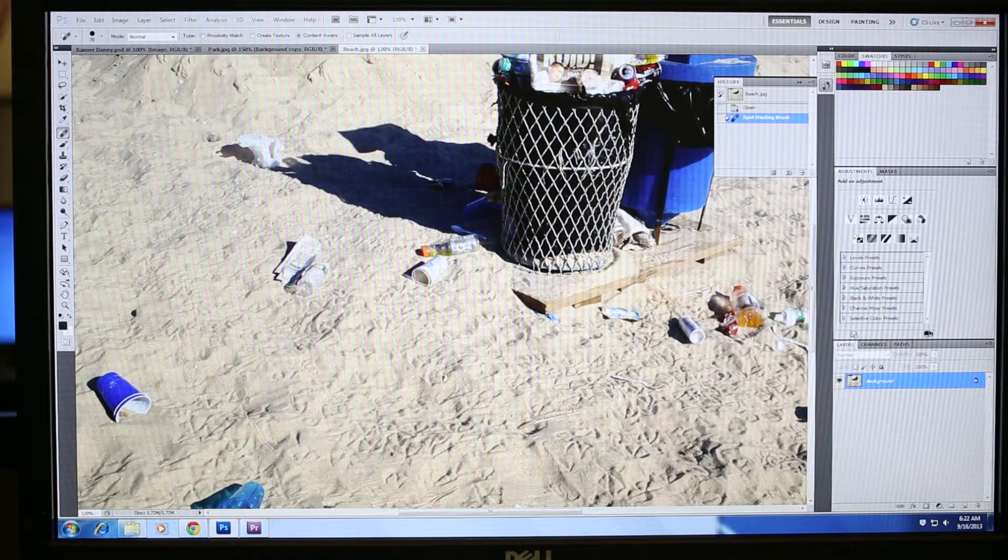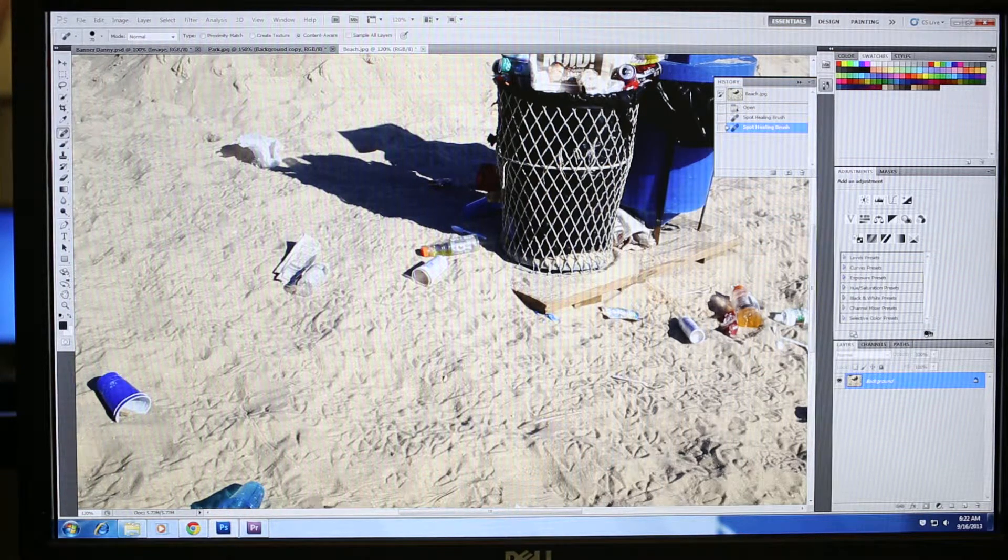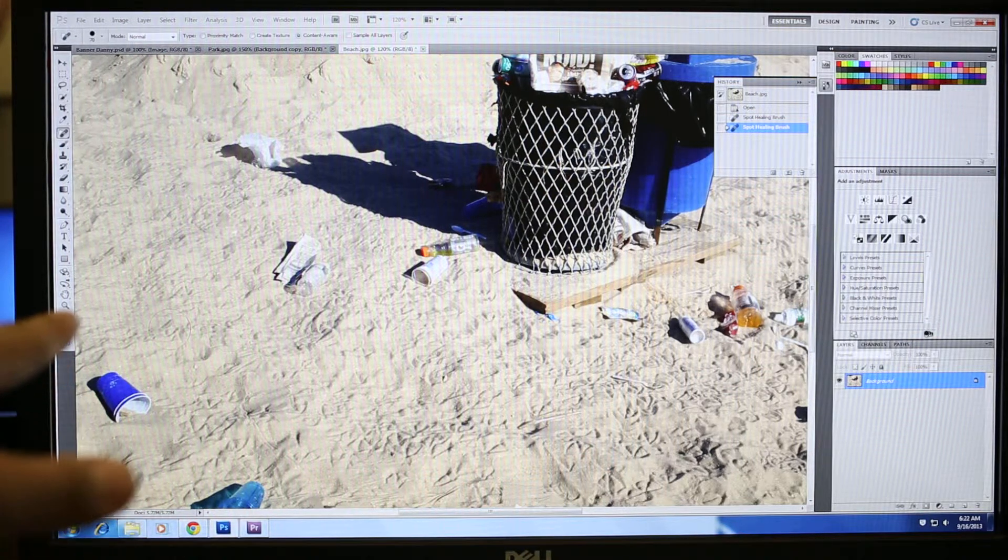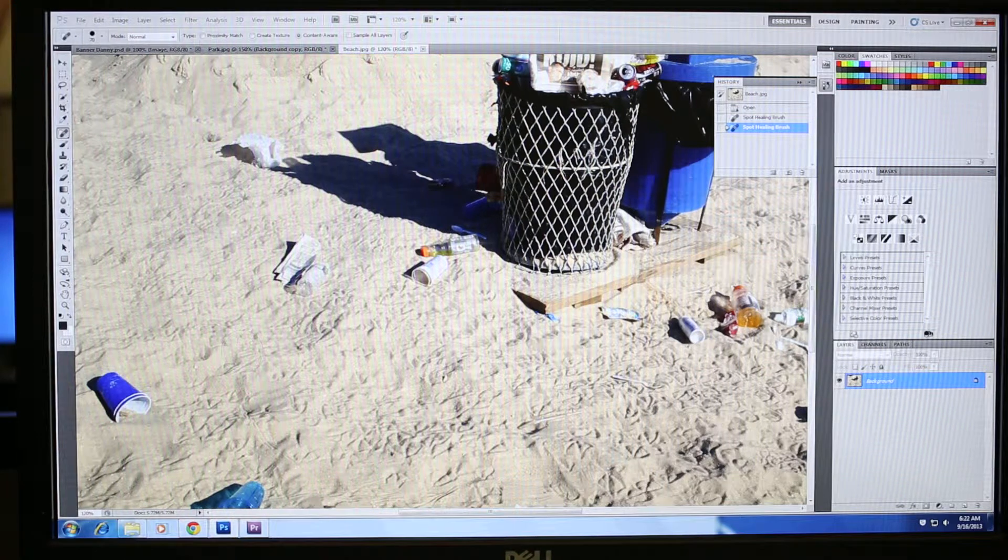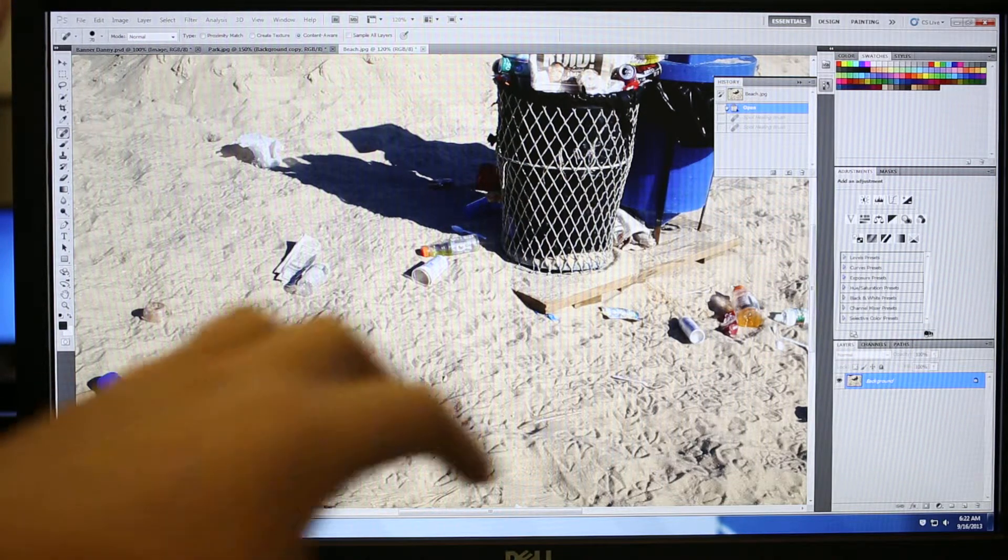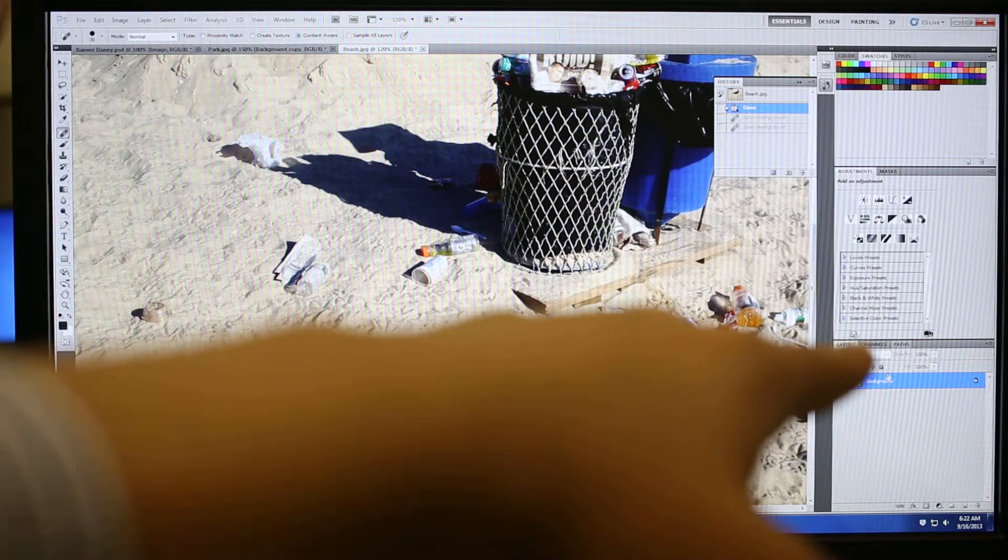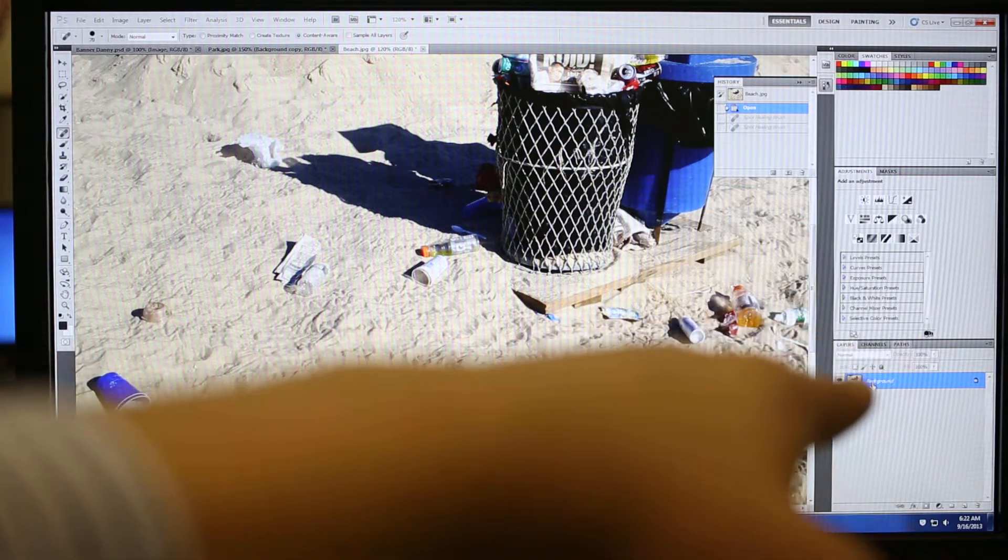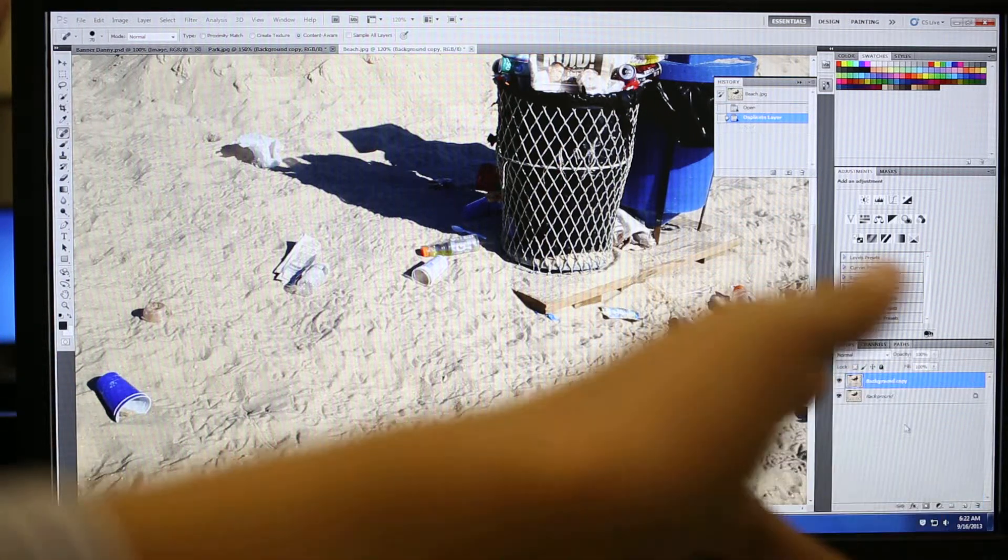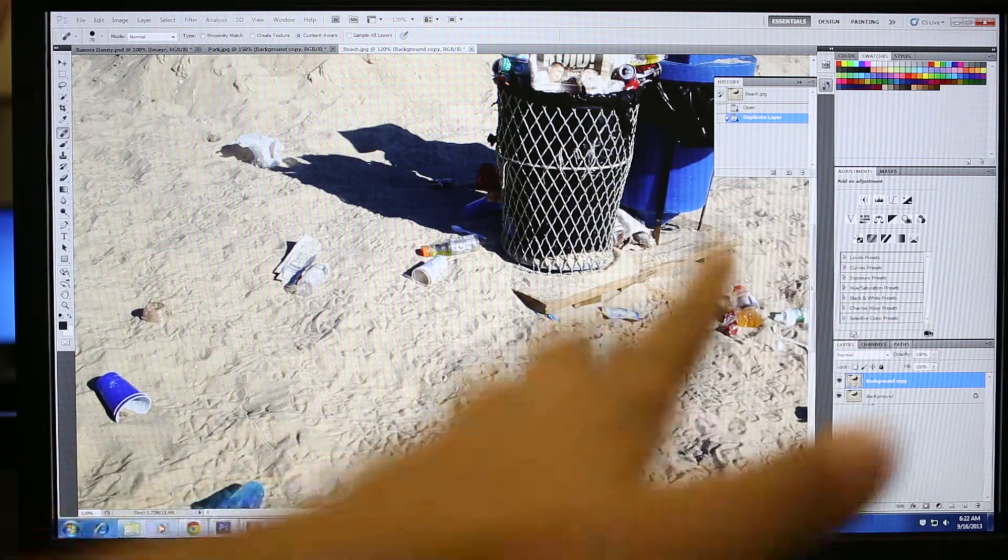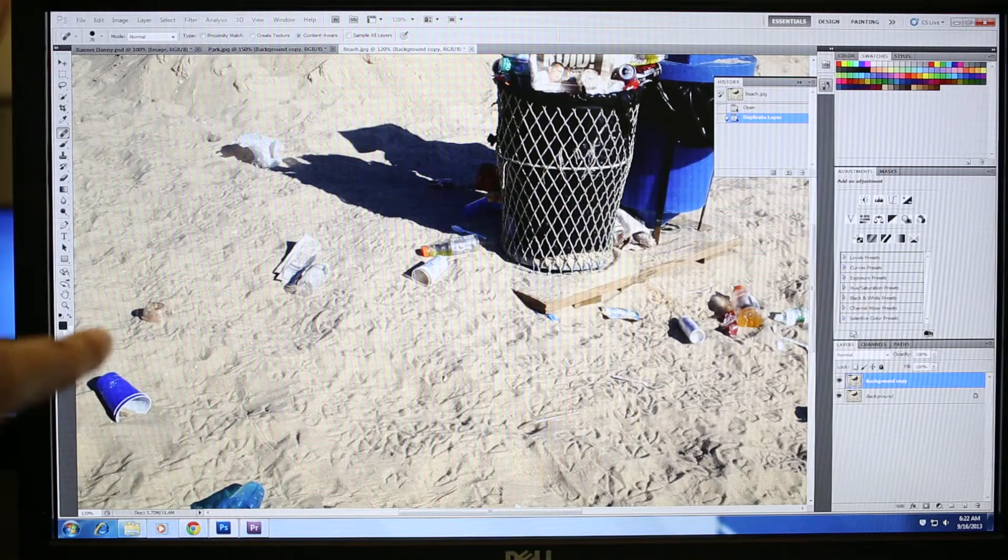I'm just going to click with the spot healing brush. And it's almost gone. Click again. And it's gone. It's almost as if it didn't exist. But you know what? I forgot to do something. Remember, always drag your photo down to a new layer tool to create a duplicate. That's always handy.